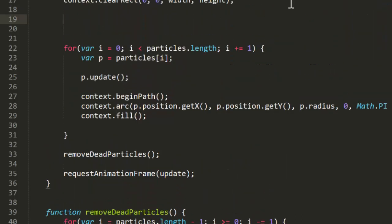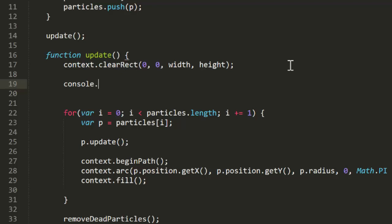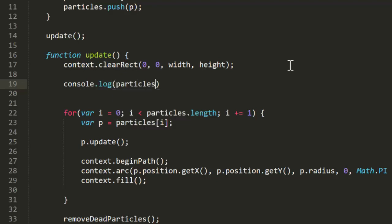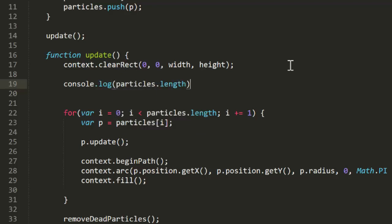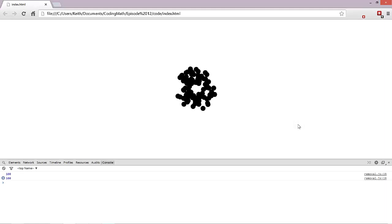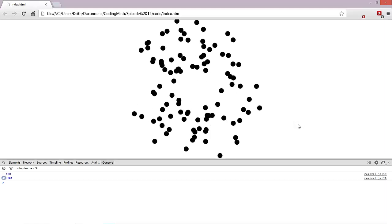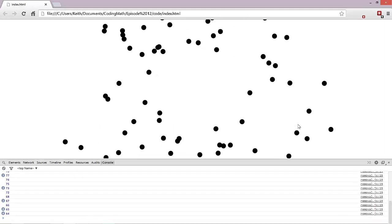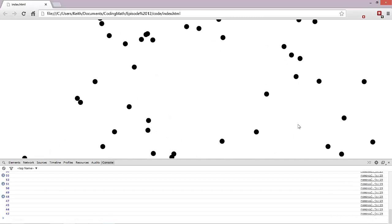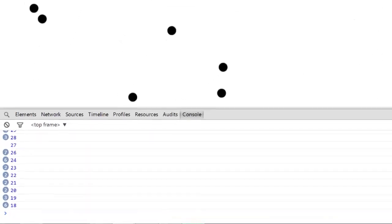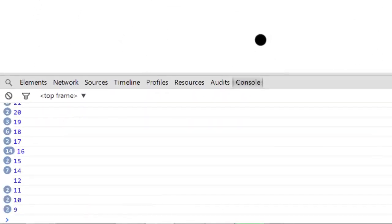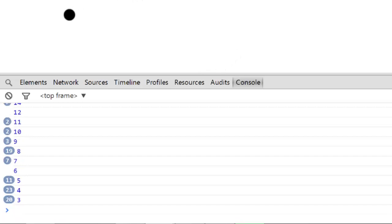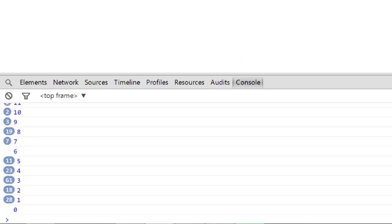I'm also going to throw a console.log statement in the update function to log the current length of the particles array. Now when we test this again, and open the console first, well there's no real visual difference, and there shouldn't be, but you're not wasting time updating and rendering a hundred particles every frame. When you look down here at the console, you'll see that the array length really is decreasing and eventually hits zero and stays there.